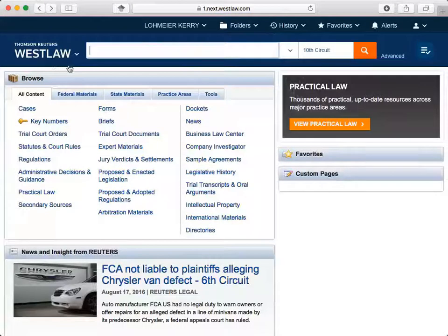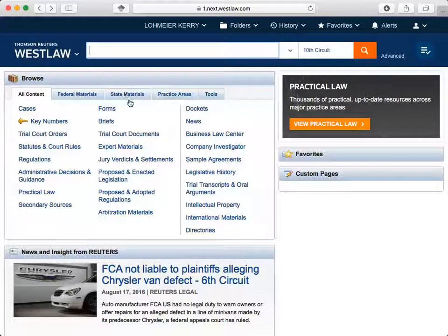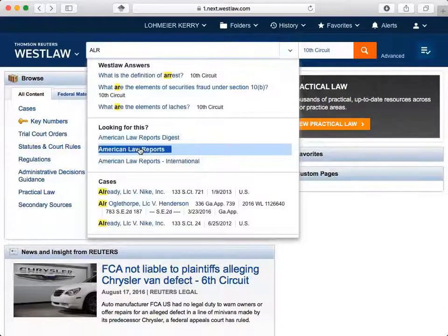You can also type in the name of a secondary source, newspaper, etc. Let's look for American Law Reports. You can type either ALR or American Law Reports. Select it from the drop-down list.